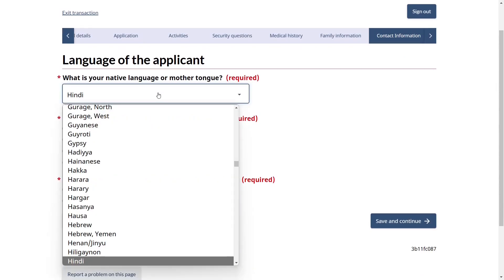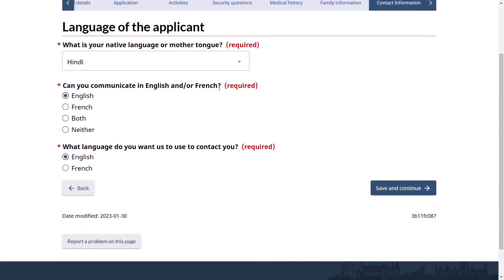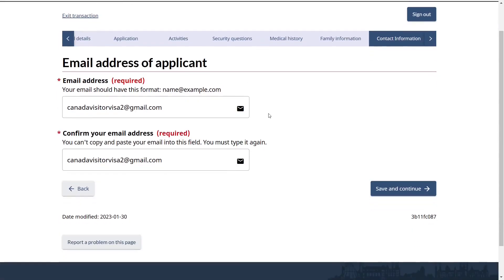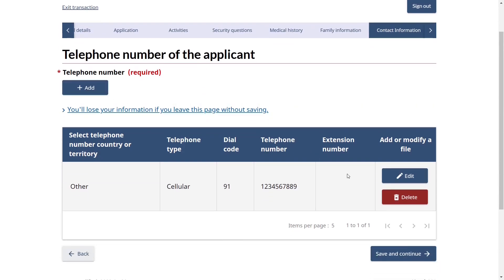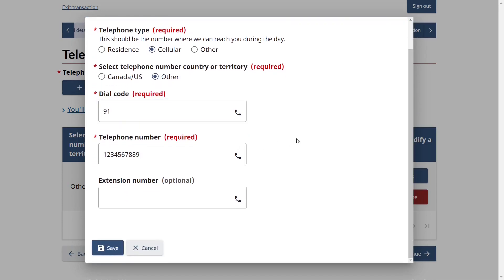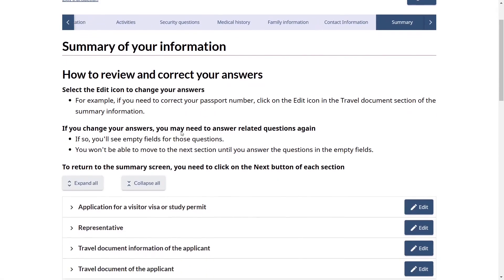For language: select your native language or mother tongue — Hindi, Punjabi, Tamil, Telugu, or whatever applies. Indicate if you can communicate in English or French, and select the language you want IRCC to use to contact you. Save and continue. Provide your email address, confirm it, and save and continue. For telephone number, click Add, select cellular, select telephone type as Other, enter your country code — for example 91 for India — and your telephone number, click Save, then save and continue.